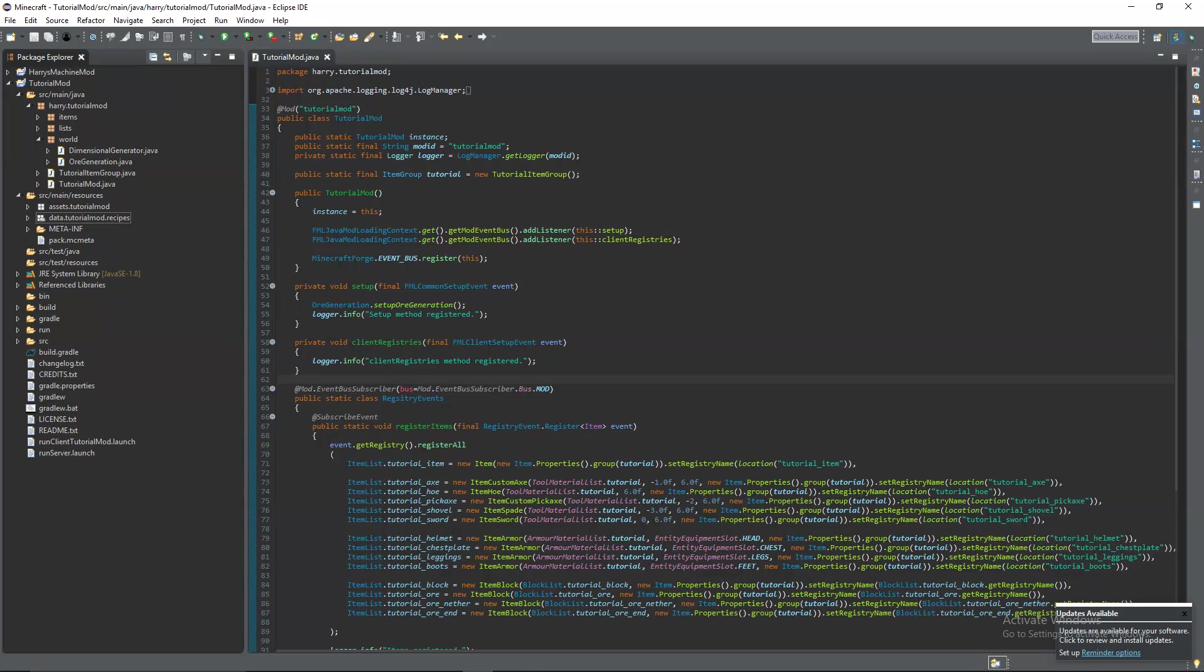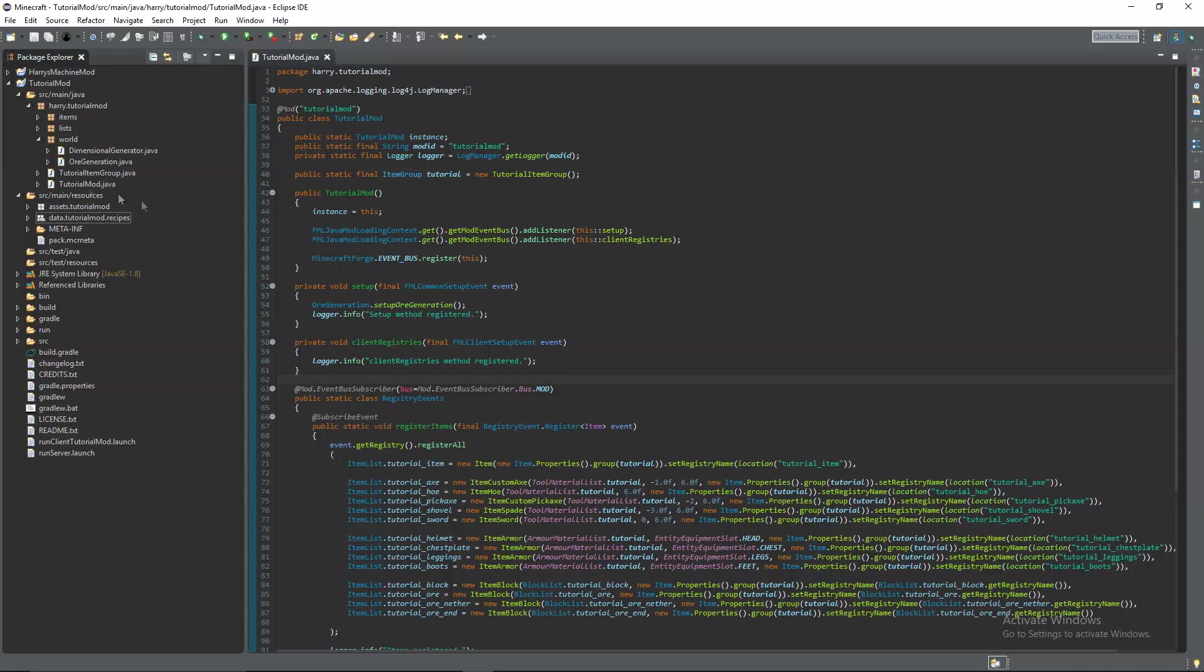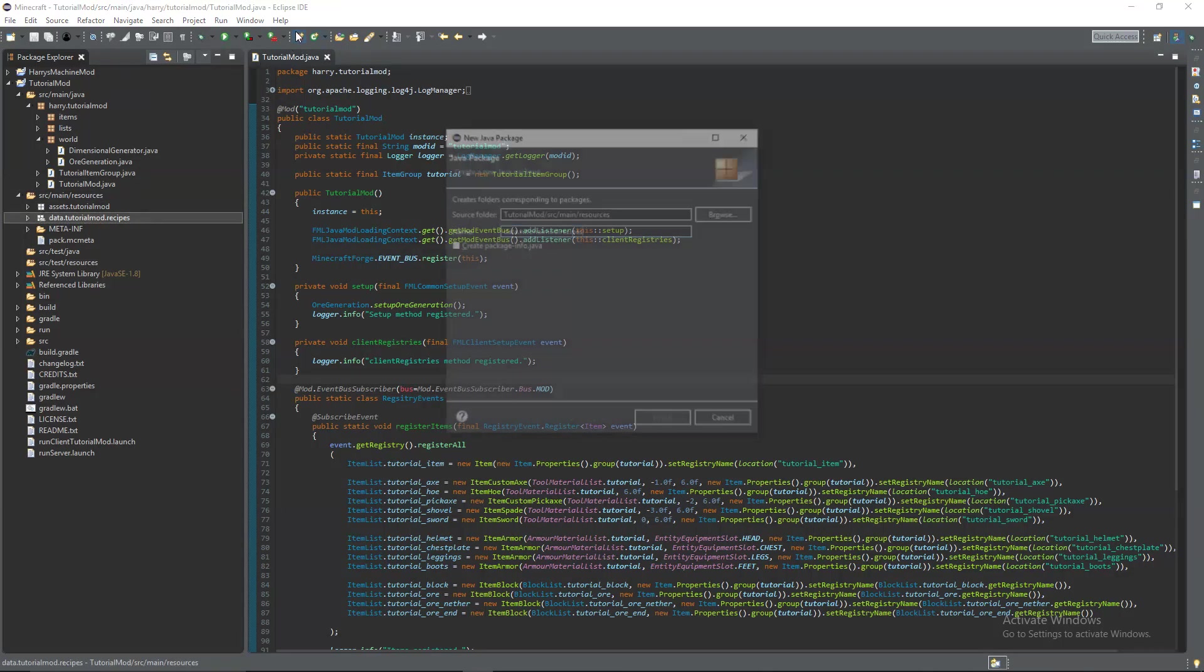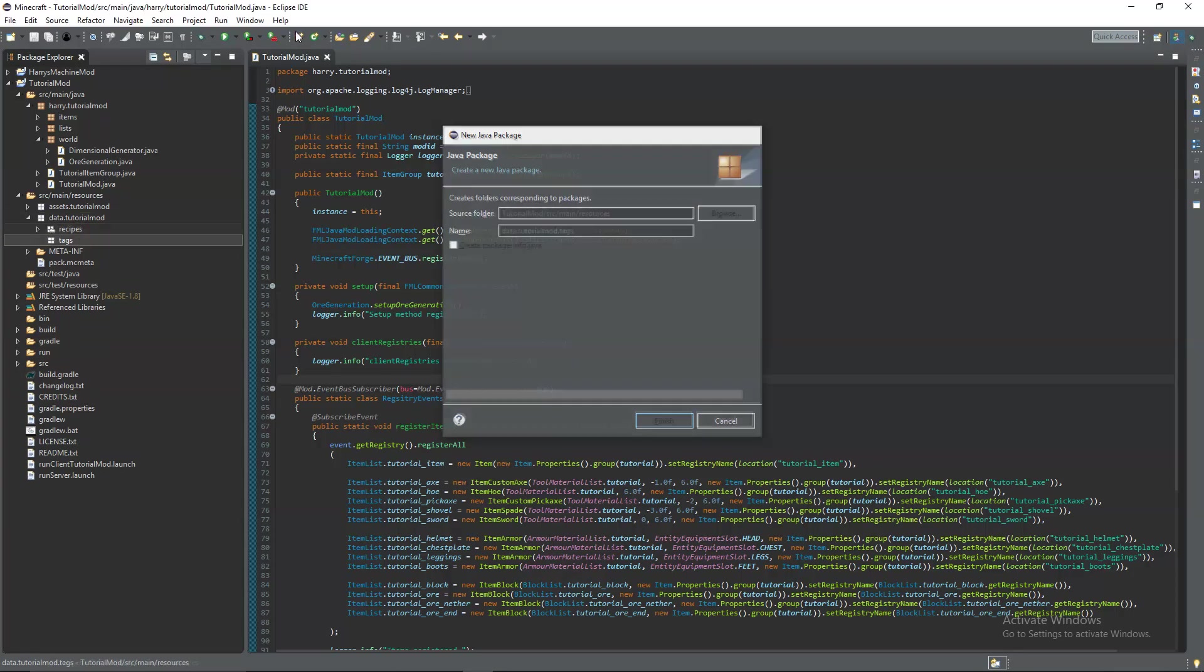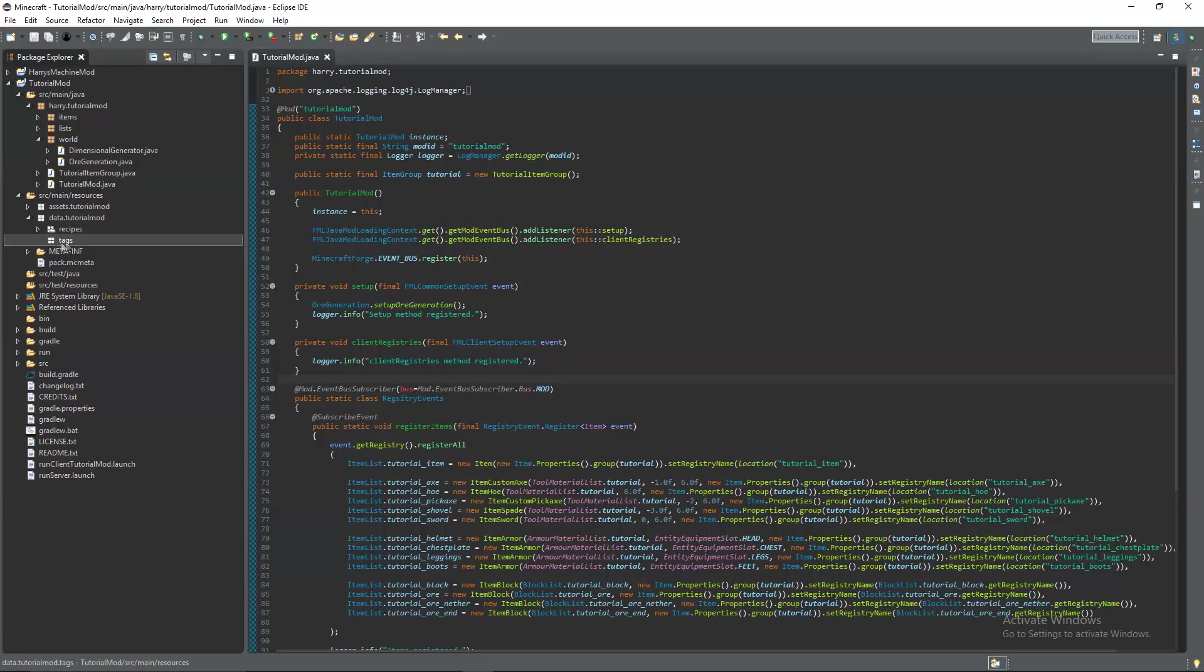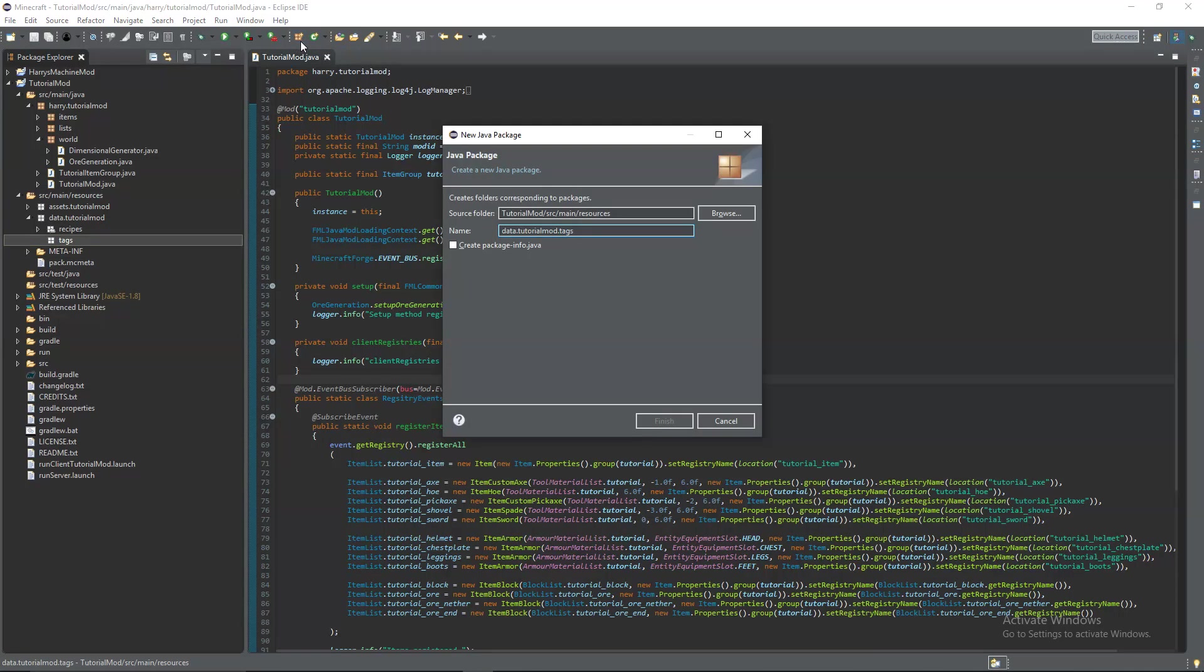The next thing we're going to do is something called tags. This is a replacement for ore dictionary. It was created by Minecraft themselves. And it basically groups things together. So it is quite similar to ore dictionary in a way. So we're going to create a tags package inside of the mod ID. And then we're going to create an items package inside of here. It has to be .items instead of .item.